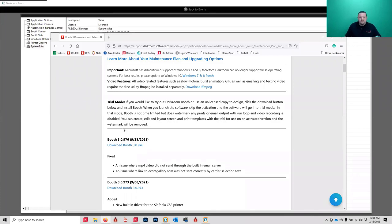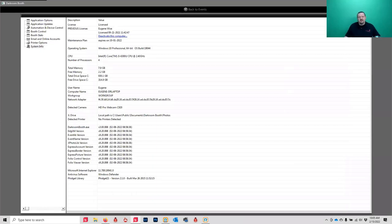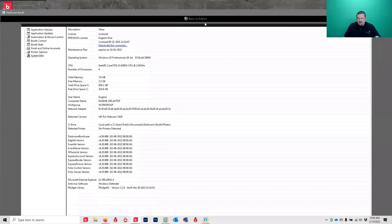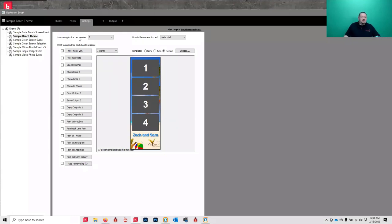You can download the software and use it in trial mode to do your design work. You don't need to pay any extra money - if you have a designer in a different state you can have them design on an unlicensed copy. If you want to be a designer for Darkroom, you actually don't even need a licensed copy to design.